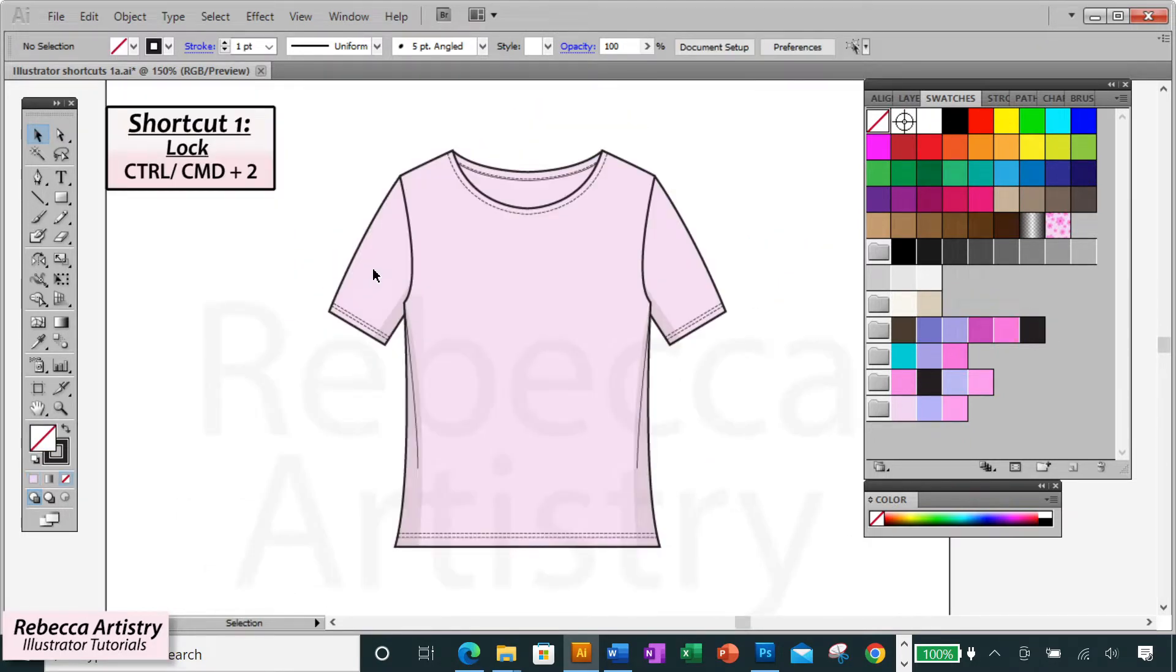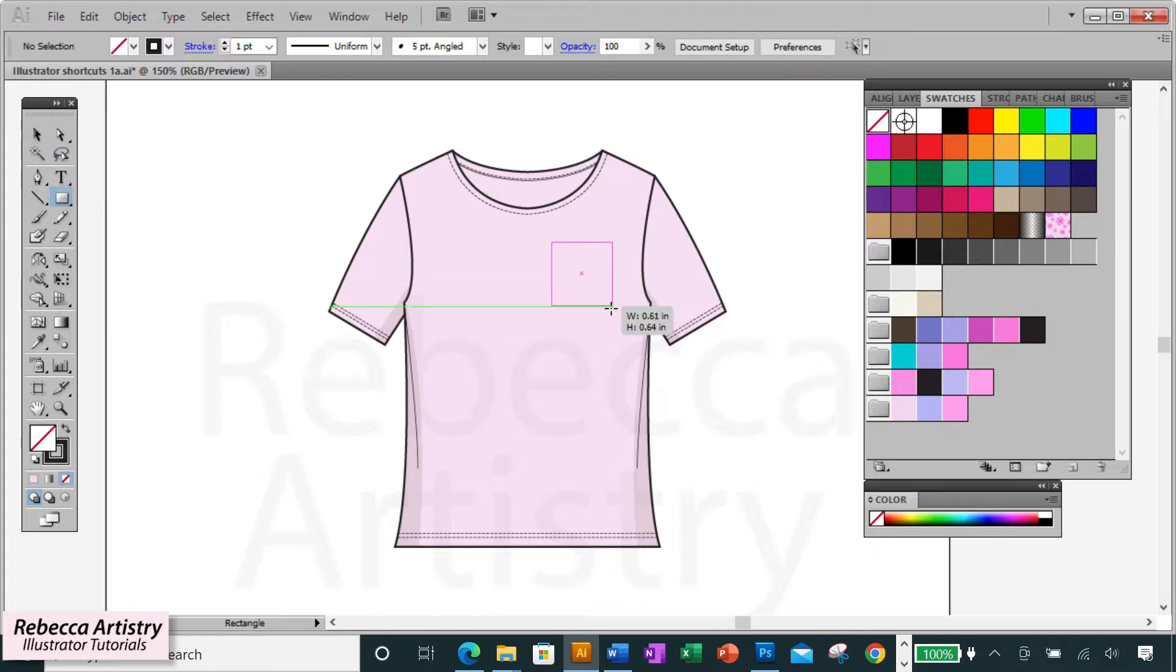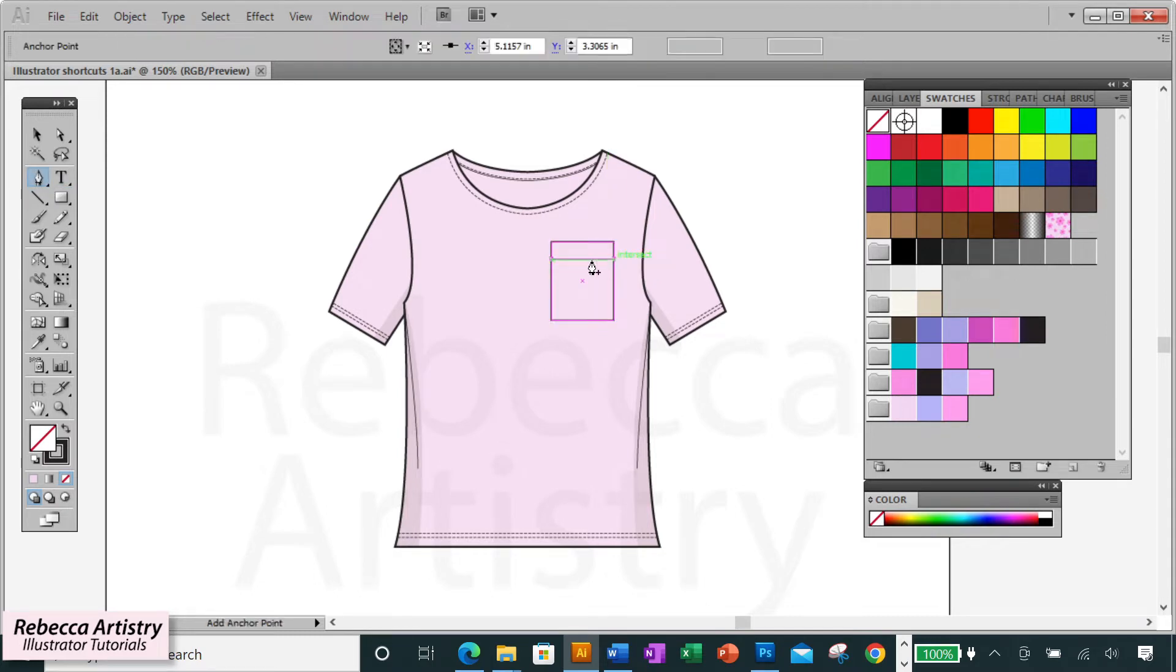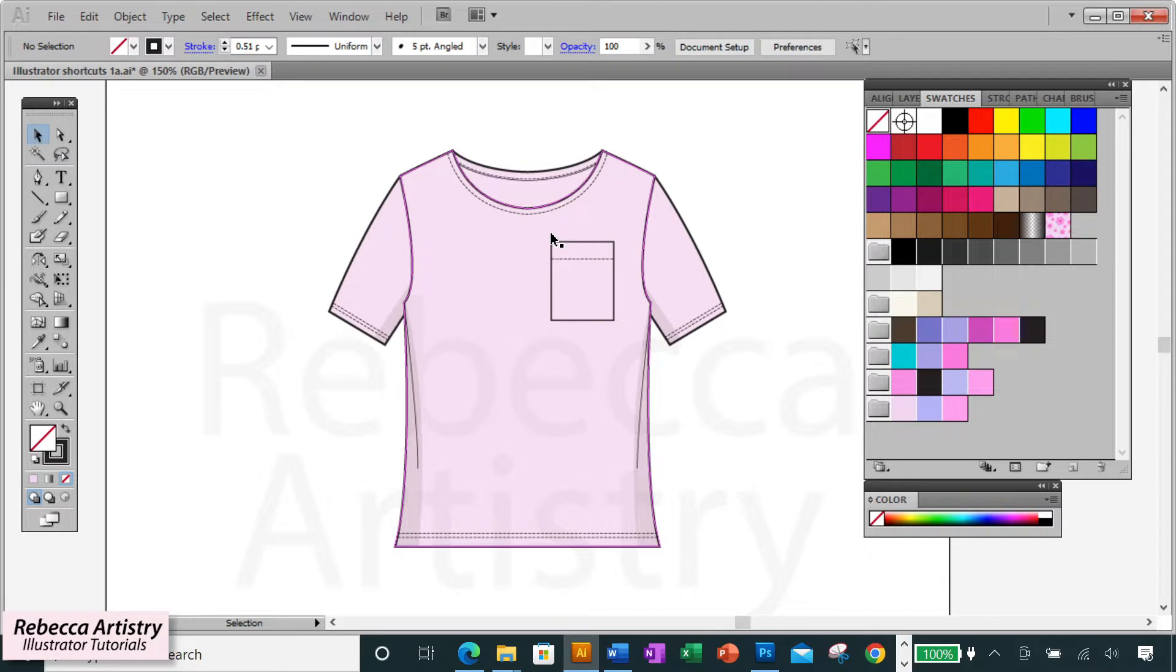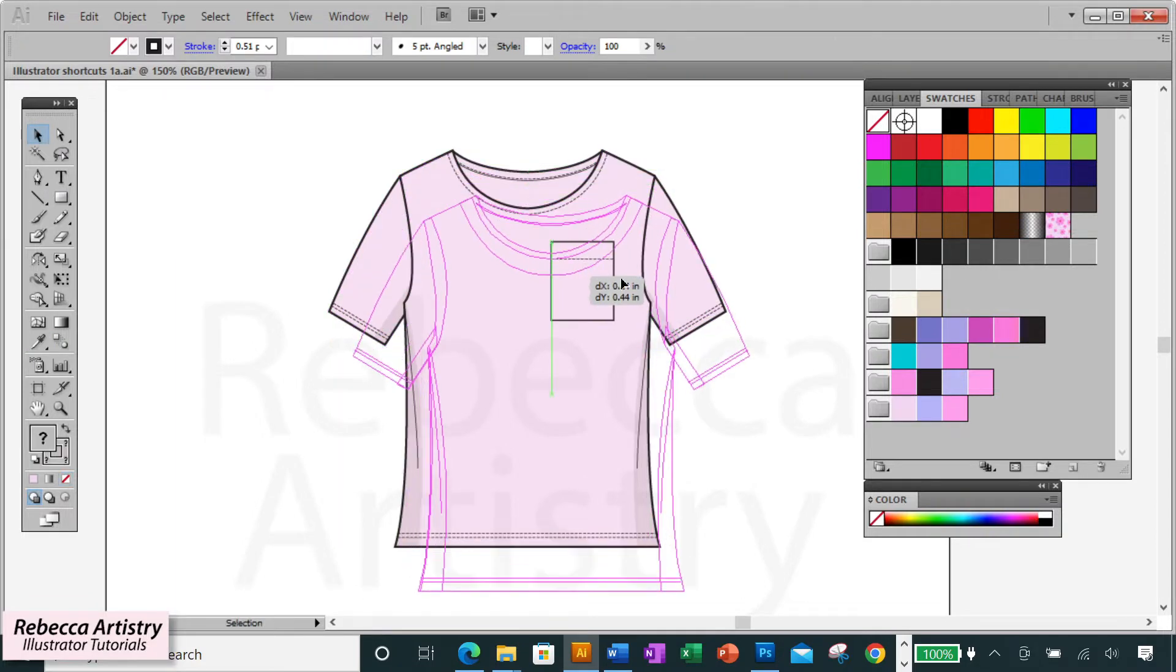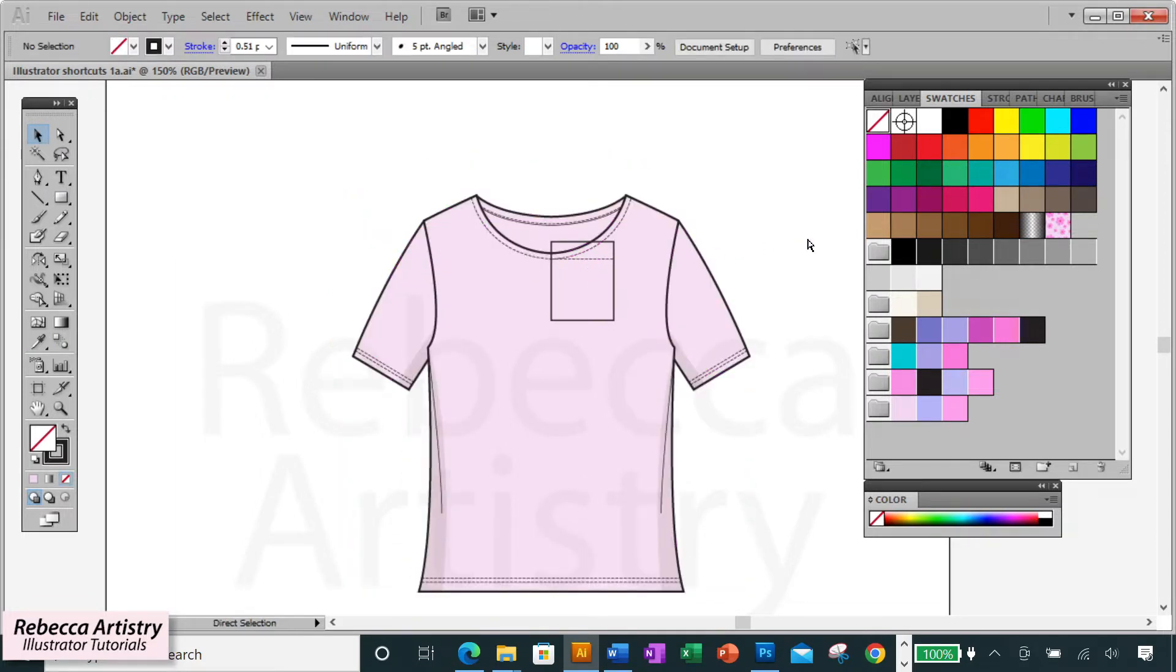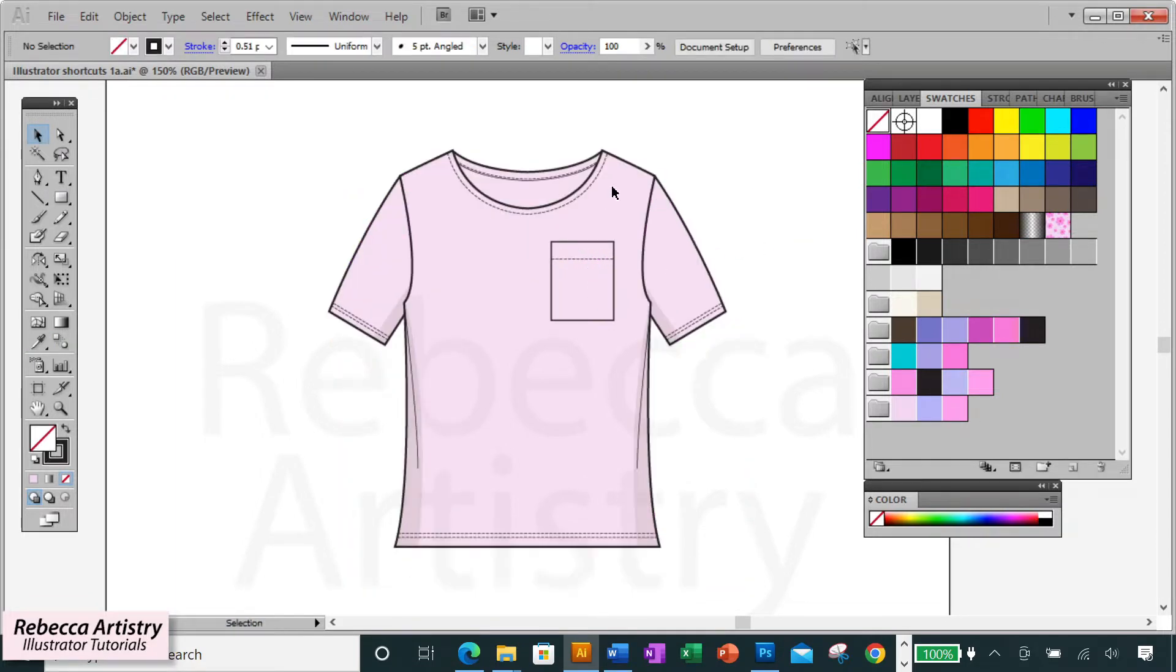Shortcut one is control two to lock a selection. This is important because when we're creating our artwork, we often have to draw objects on top of one another to create our designs. Locking objects temporarily allows us to draw on top of an object without messing it up. This is something you'll find yourself doing all day long.